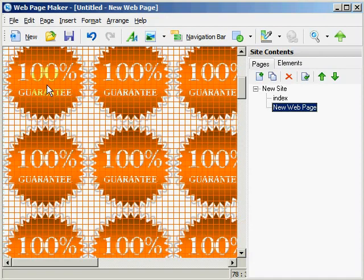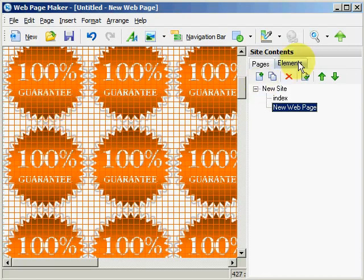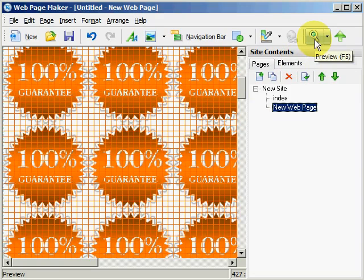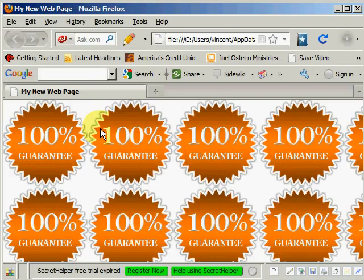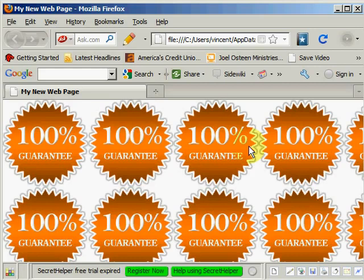And now this 100% guarantee image is tiled across our web page as a background. And let's see what that looks like. Now you can see that this image is tiled across our background. So that's what the background would look like. Let's go ahead and close this out.